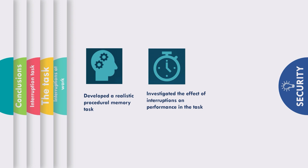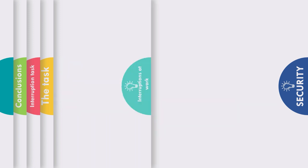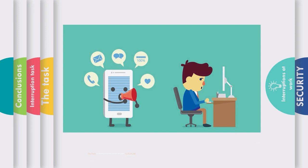This task is known as security. We often experience various interruptions while at work that have been found to increase the incident of action slips. These can have detrimental results, for example, sending a confidential email to the wrong person or including incorrect information in an email.